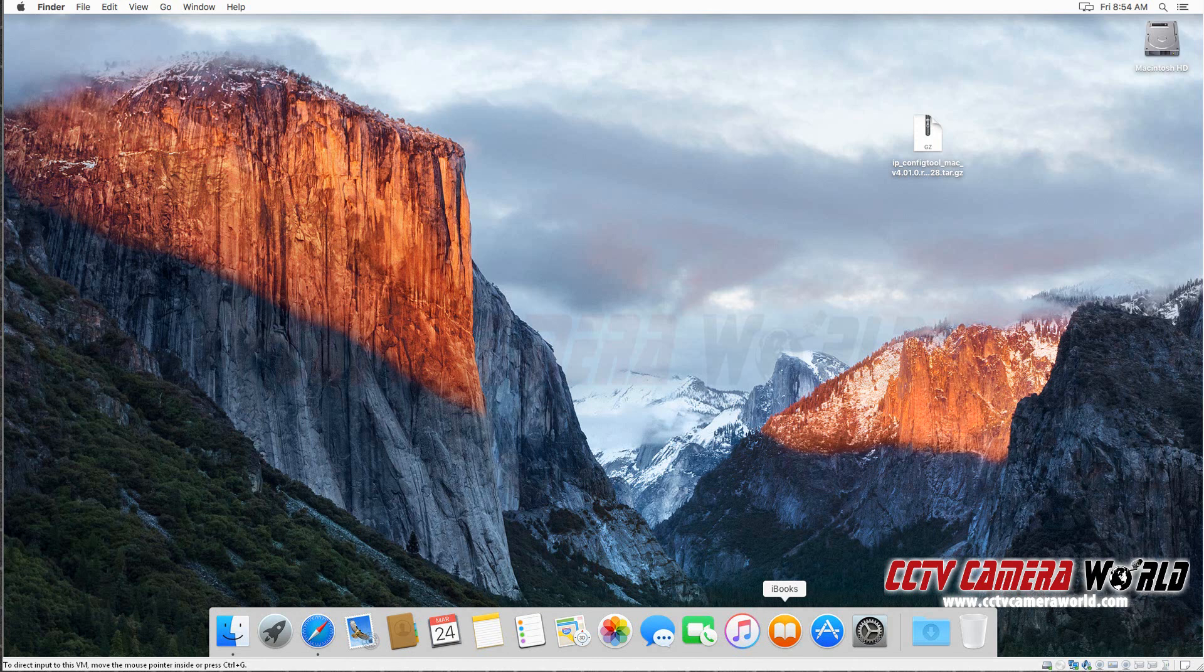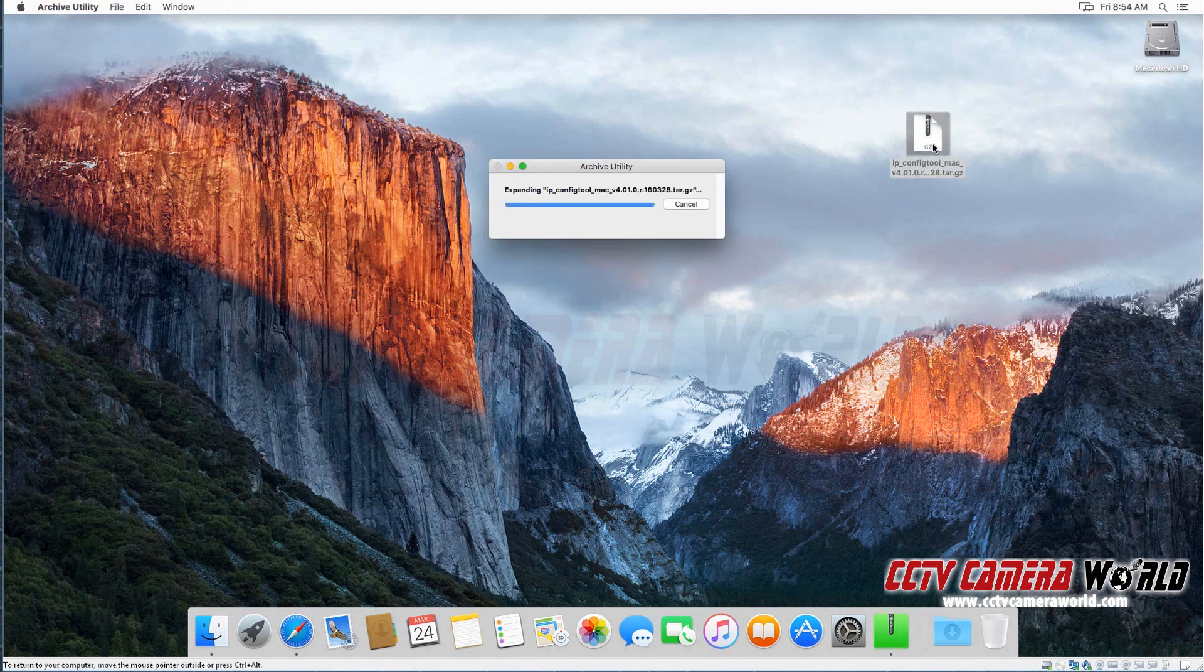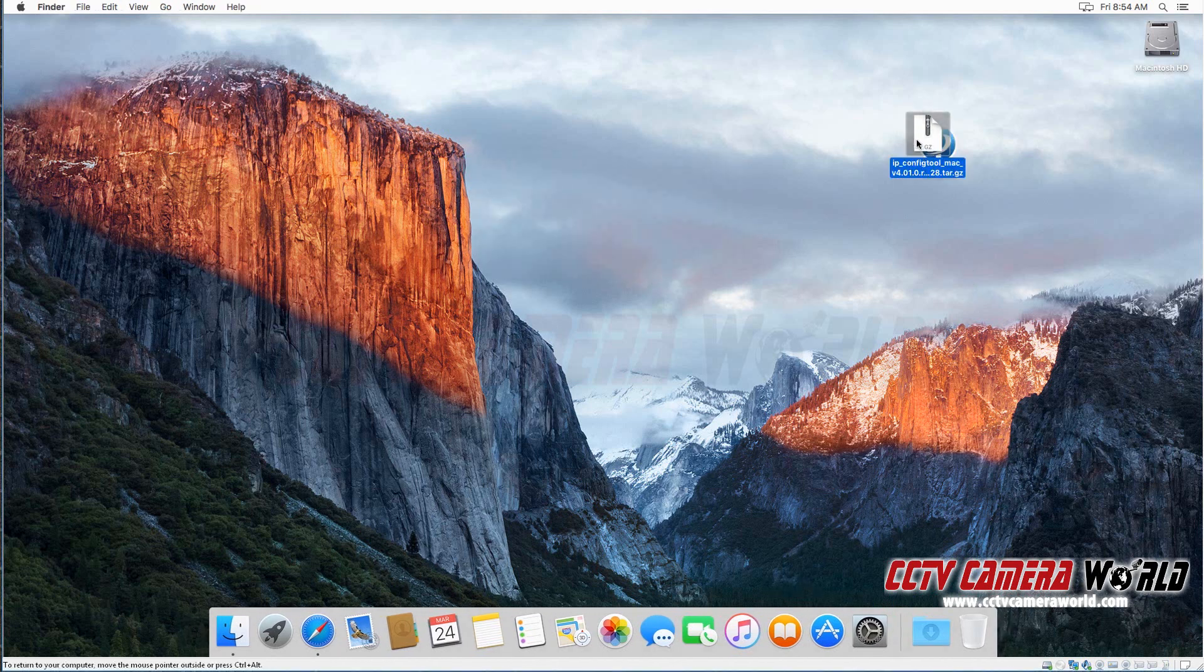In this video I'm going to show you how to use the IP config tool version 4 on your Mac. I've already downloaded the version 4 tool. I'm going to double click on it to extract the zip file.